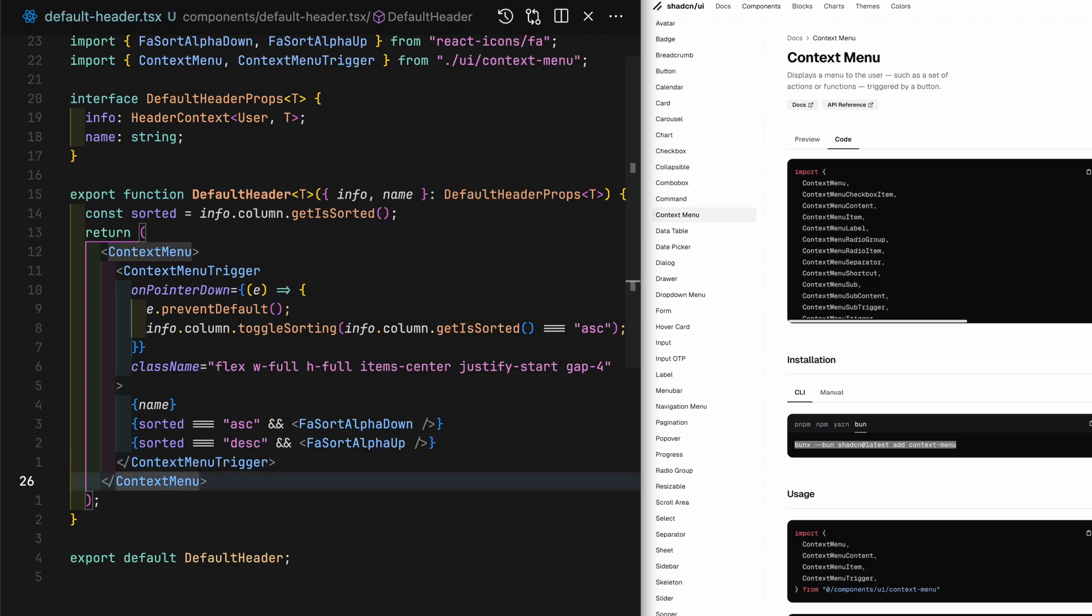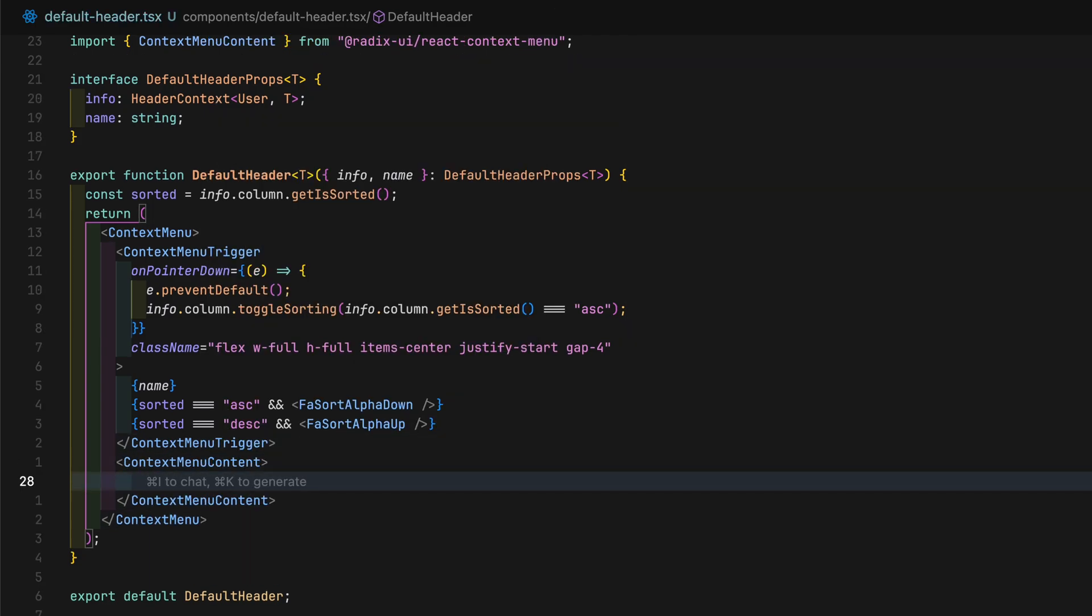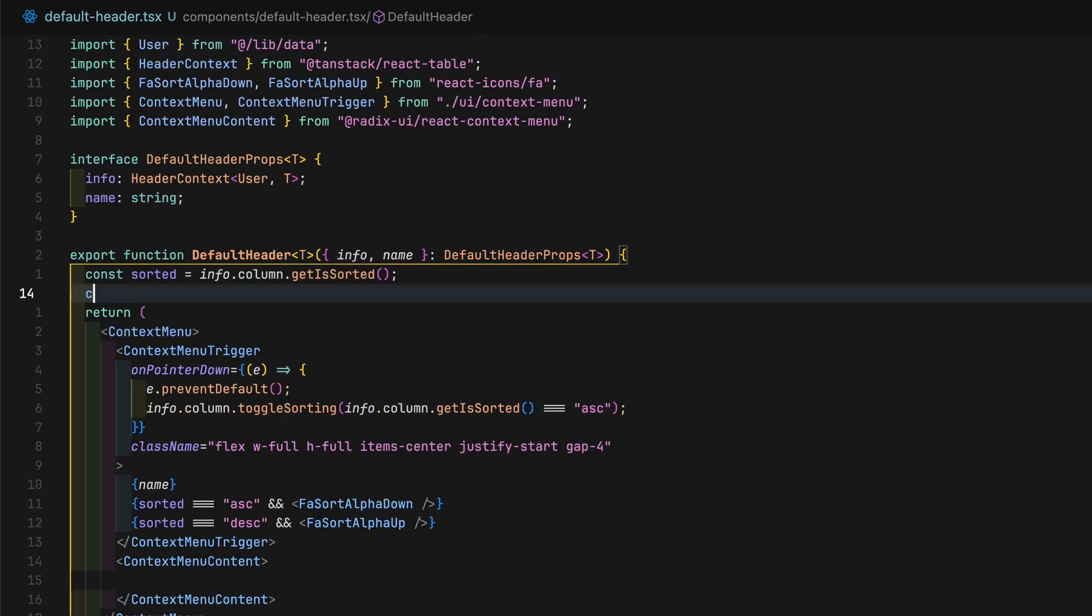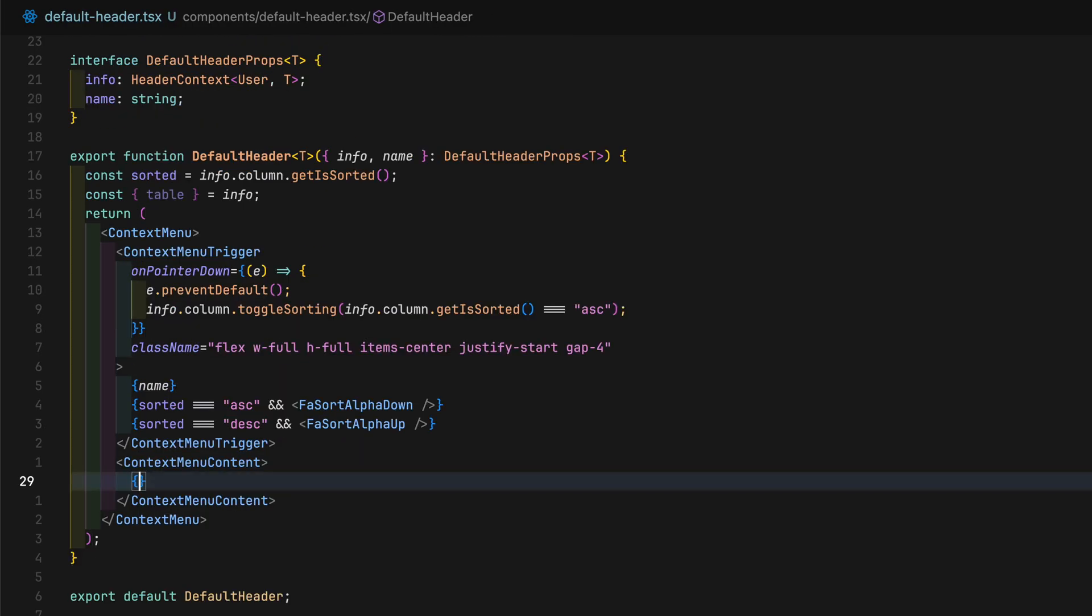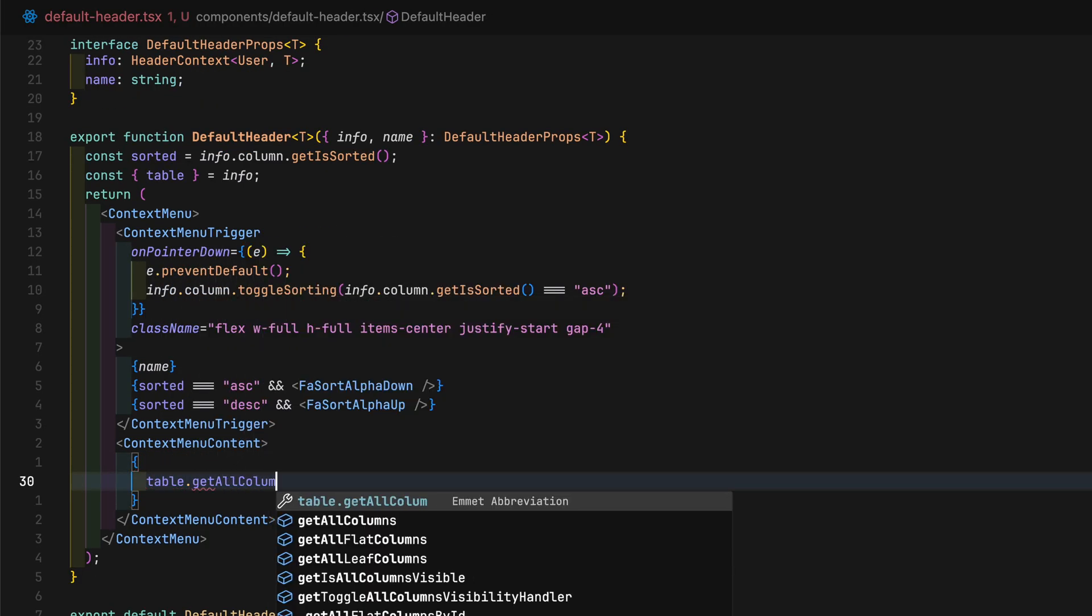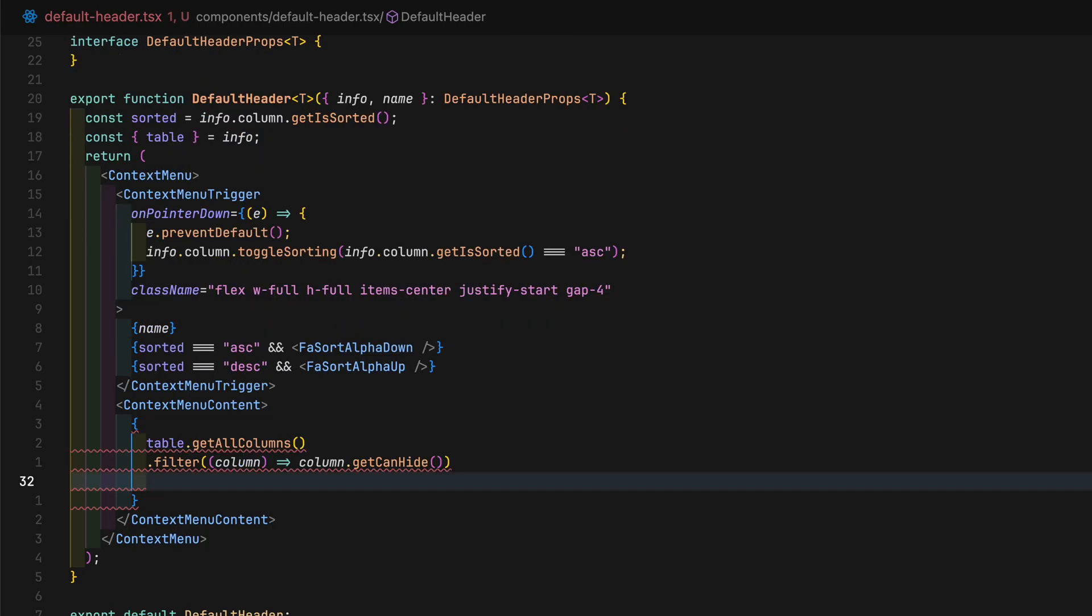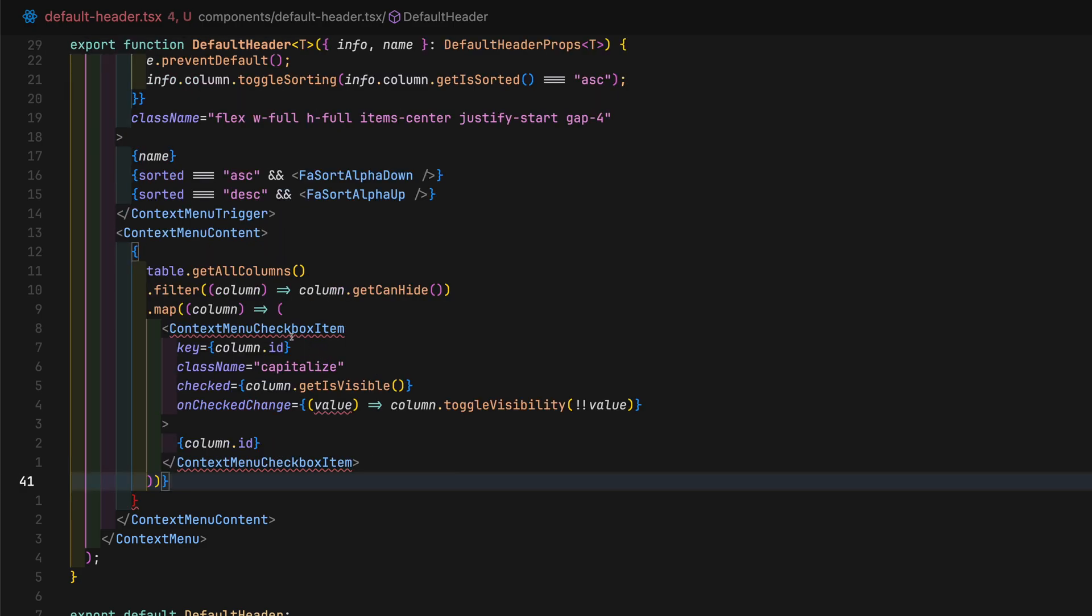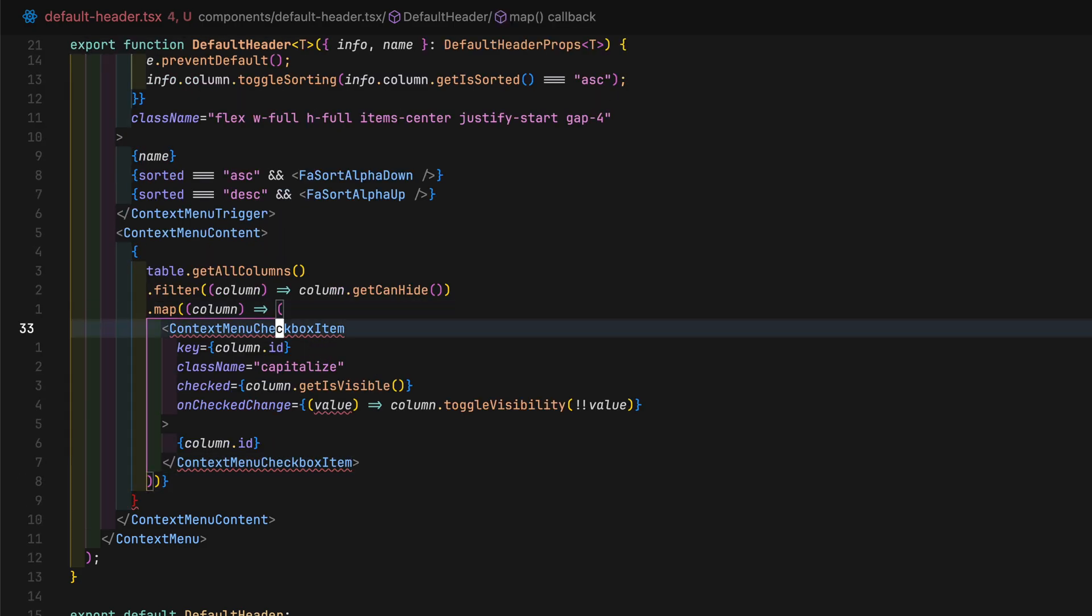Inside context menu, add context menu content. Grab table state from the info passed in, filter out any columns that cannot be hidden.